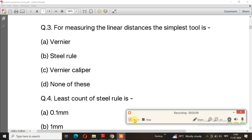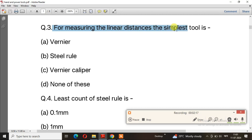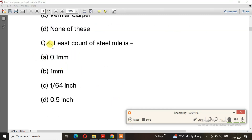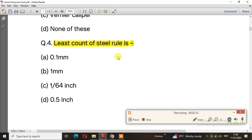Question number 3: For measuring the linear distance, the simplest tool is. The right answer is option B, steel rule. Question number 4: The least count of steel rule is. The right answer is 1/64. It is a very important question.